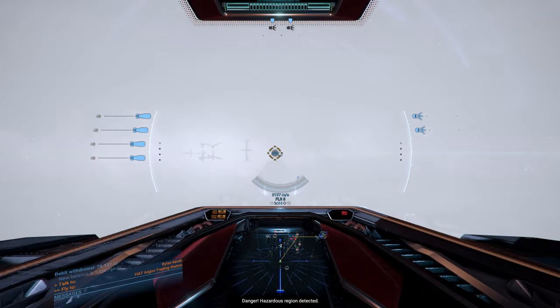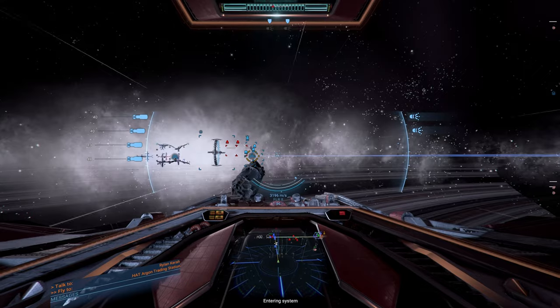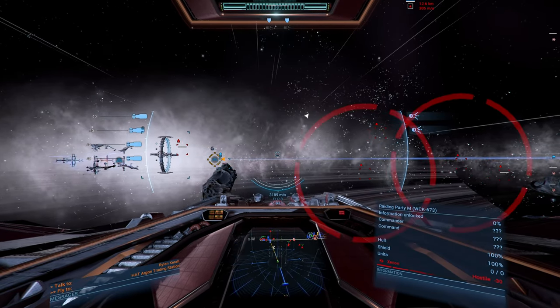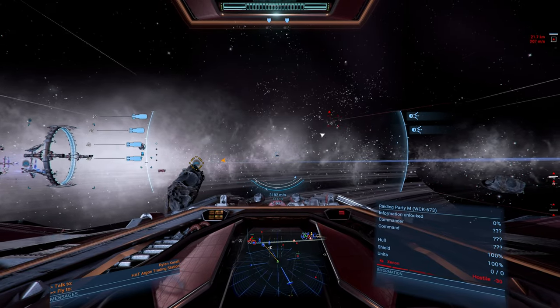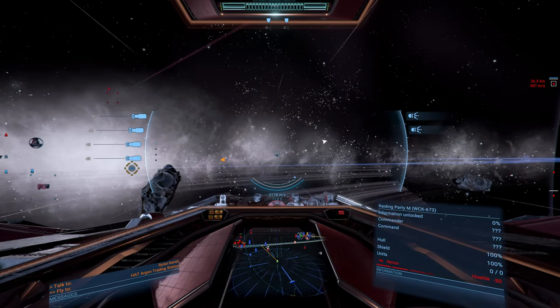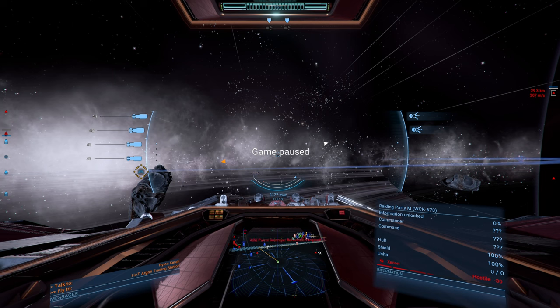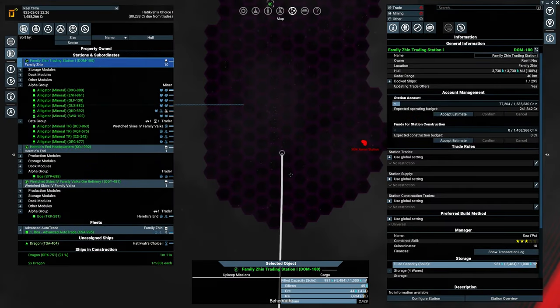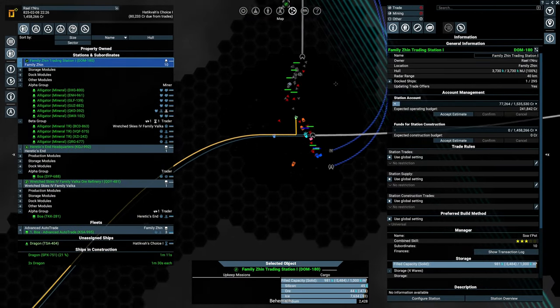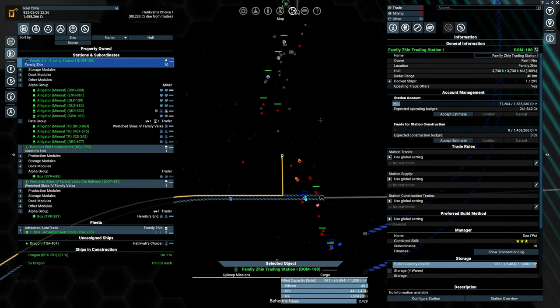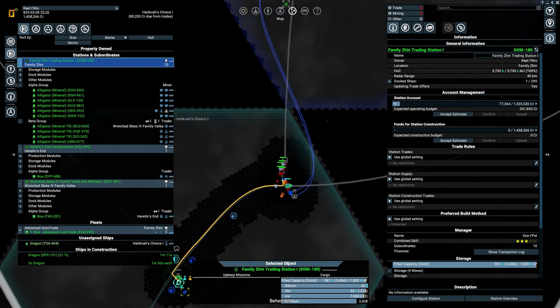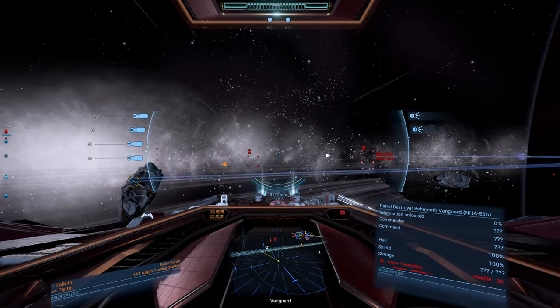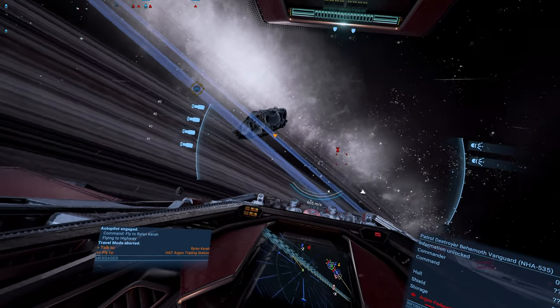Danger. Hazardous region detected. Entering system. Atikvast choice. Well, there's actually a lot of Xenon over here. But that's the Argon Federation as well. Damn. These guys are getting, I think they're getting pounded. They are. They are definitely getting a lot of activity going.